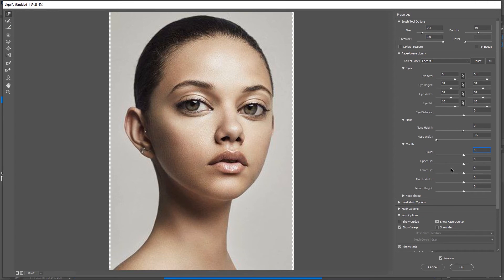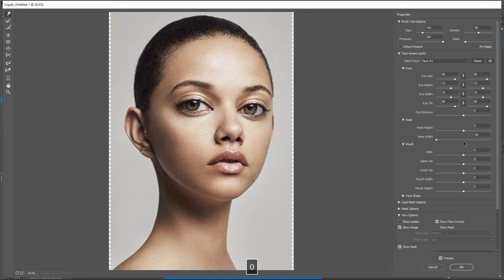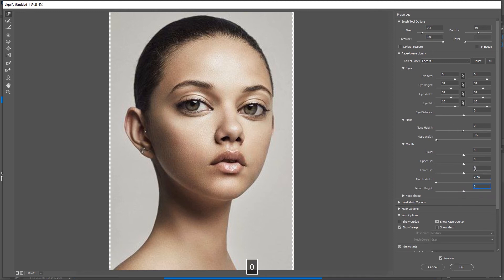The upper lip option works on only the upper lip — you can increase or reduce its size. The same applies to the lower lip. I always play with the mouth width because it's really going to give me what I want. In stylized portraits the mouth is not as big as in the original portrait, so we need to make the mouth small. I'm going to reduce the mouth width — that's pretty fine — and I'm going to set that and we are done with all these adjustments.